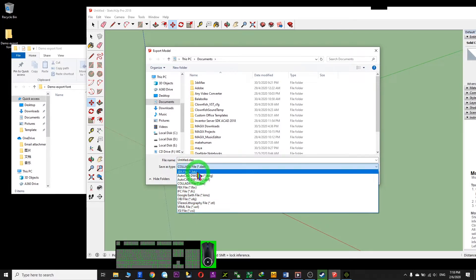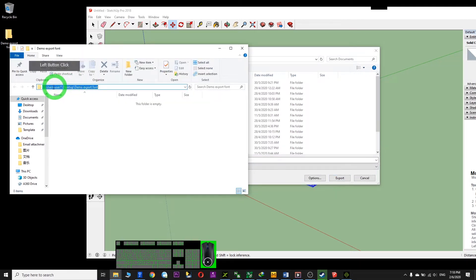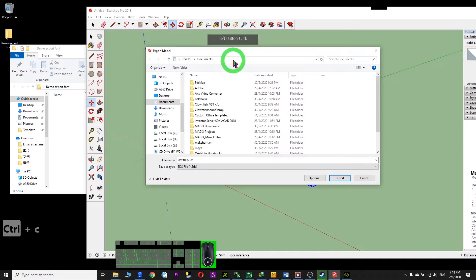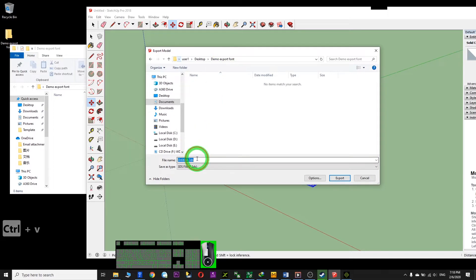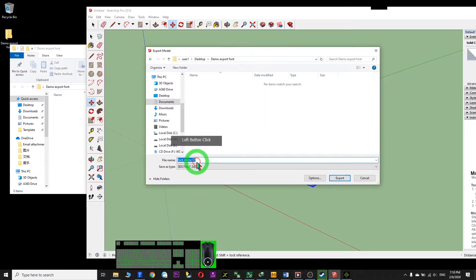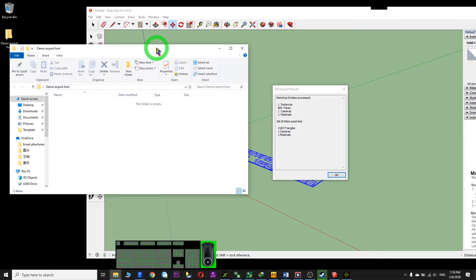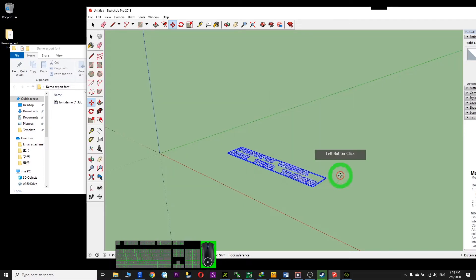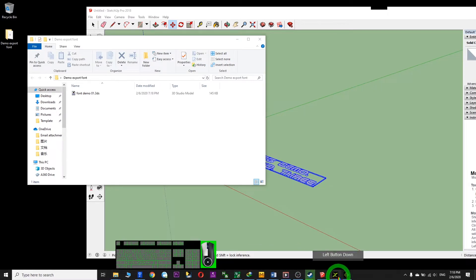I paste the destination folder location, enter the file name — for example 'demo01font' — and then click Export. Click OK. Now the file is exported.